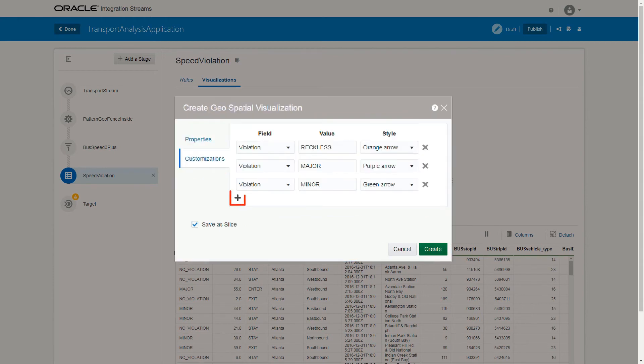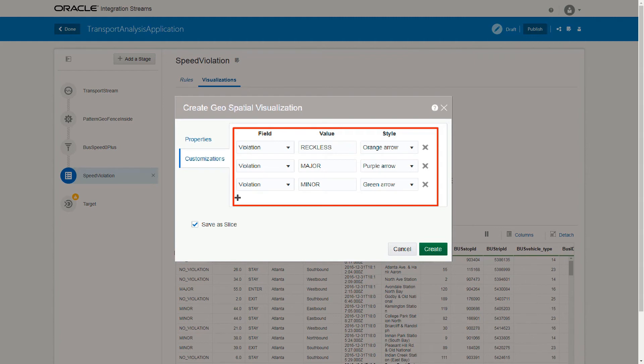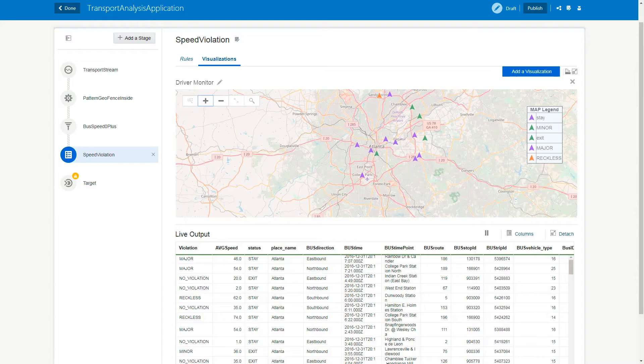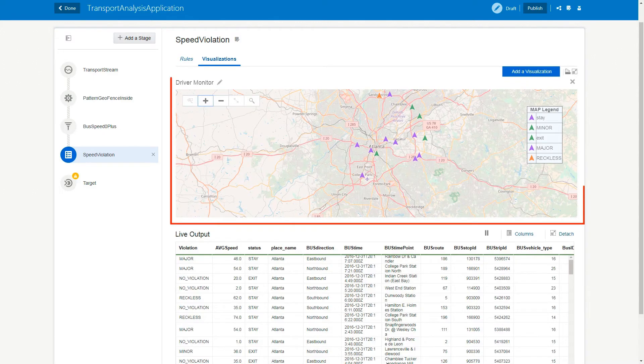In the Customizations tab, click the plus icon and then provide orange, purple, and green color coding for reckless, major, and minor violations respectively. Select Save as Slice for future reference and click Create. Here, the various vehicle positions and speeds can be observed on a configurable, focused map view.